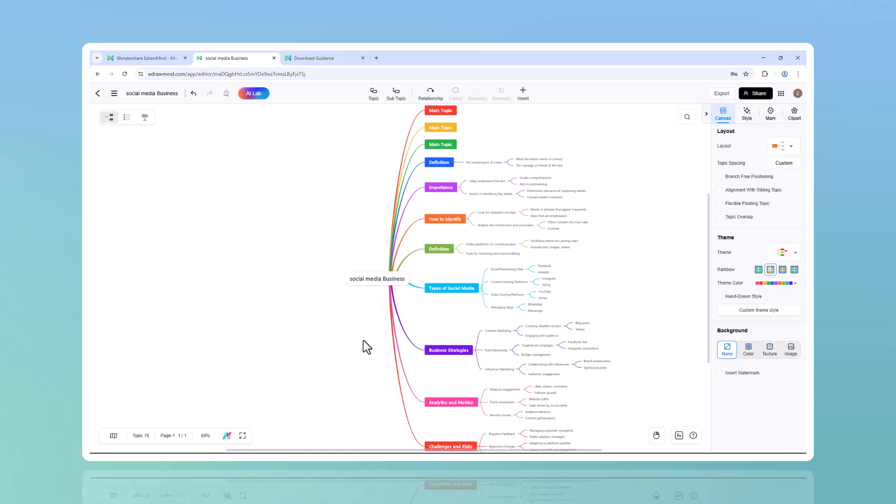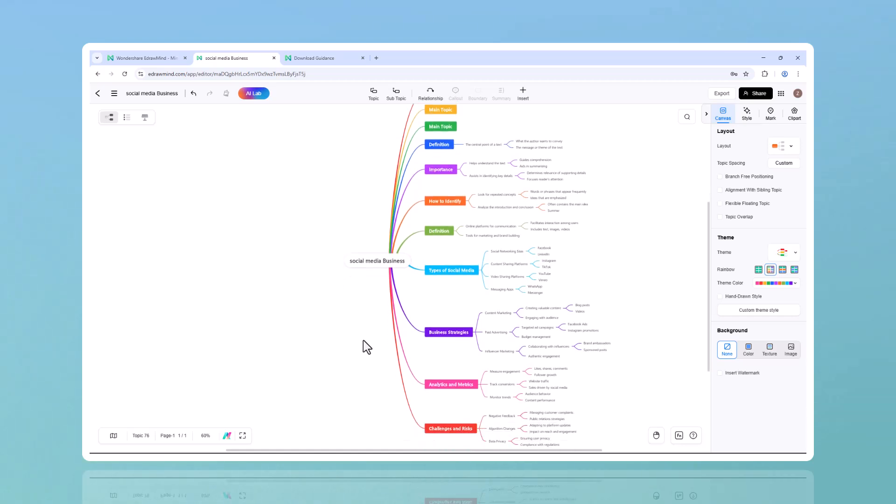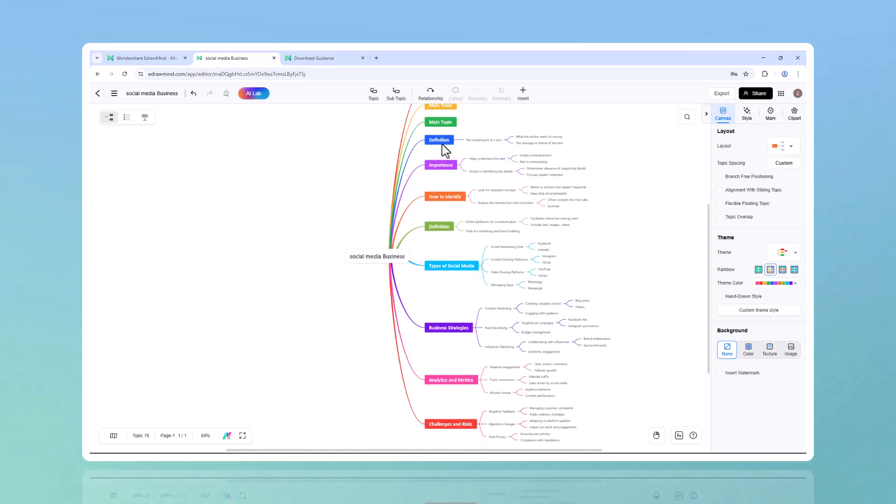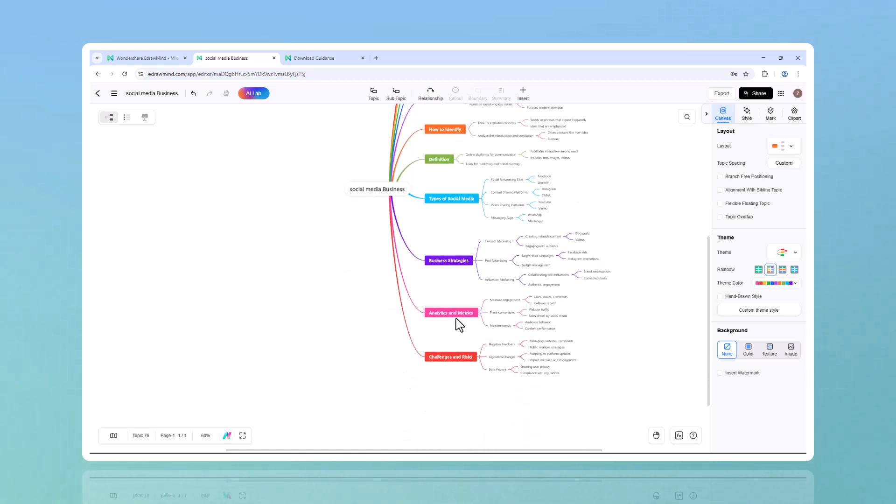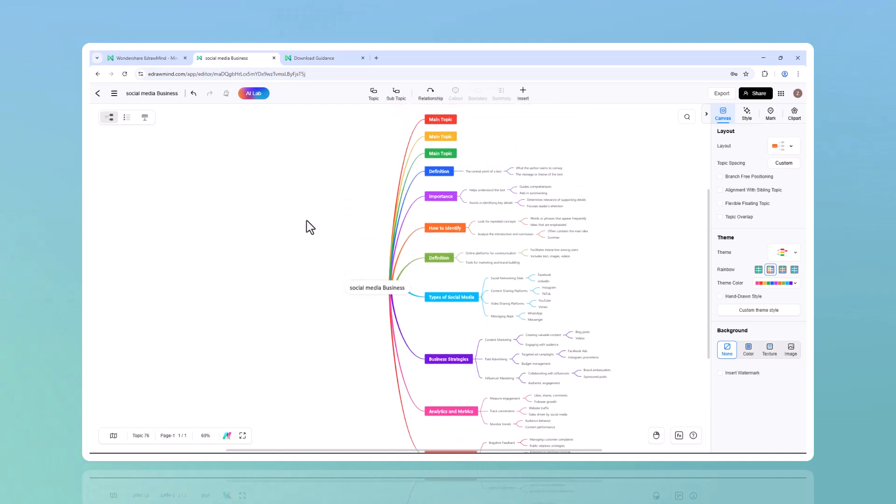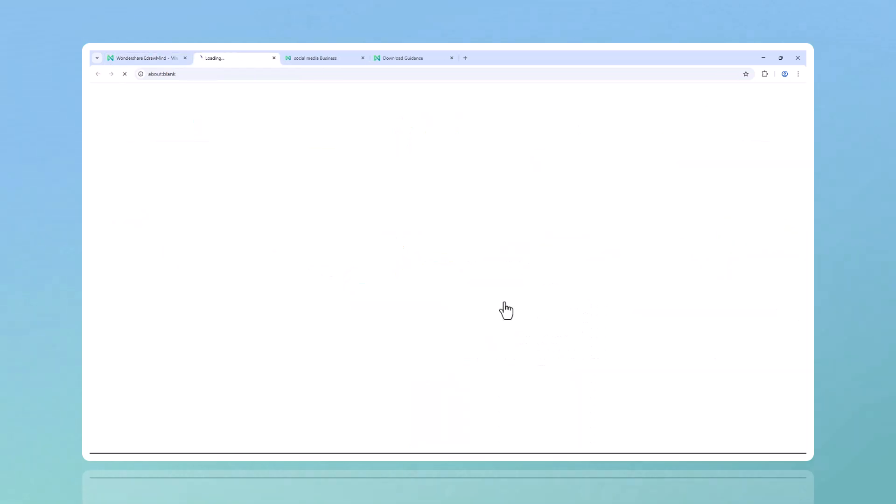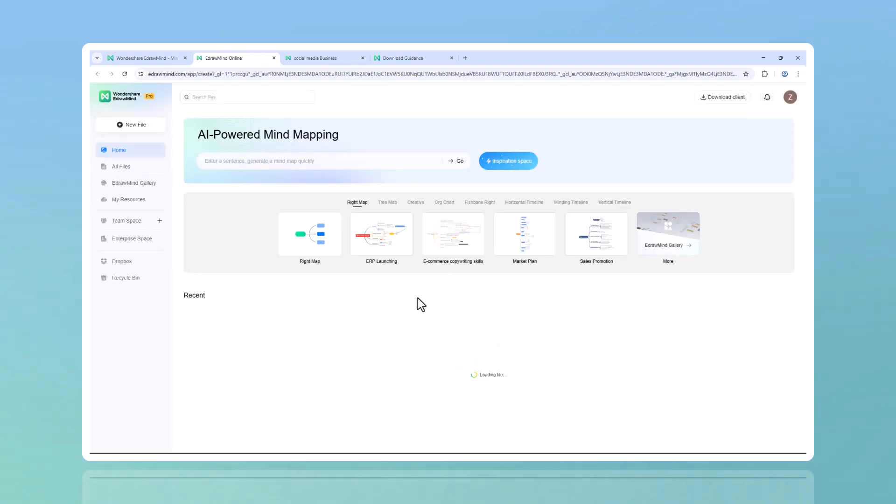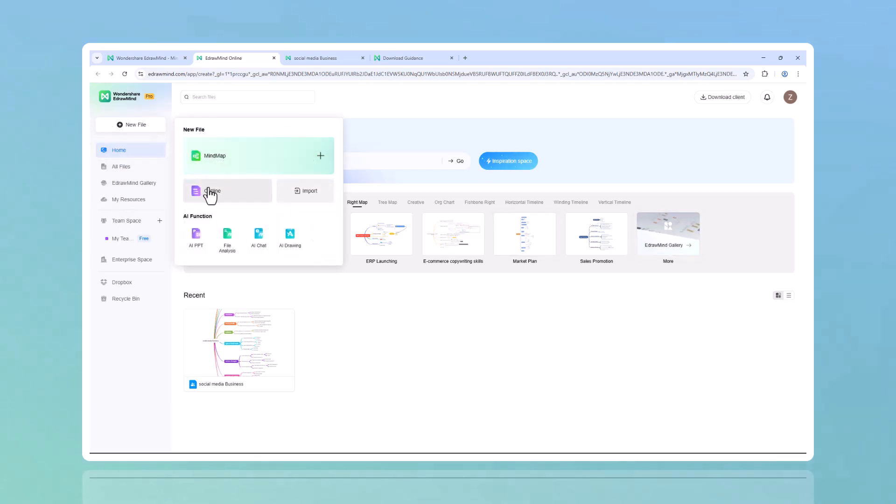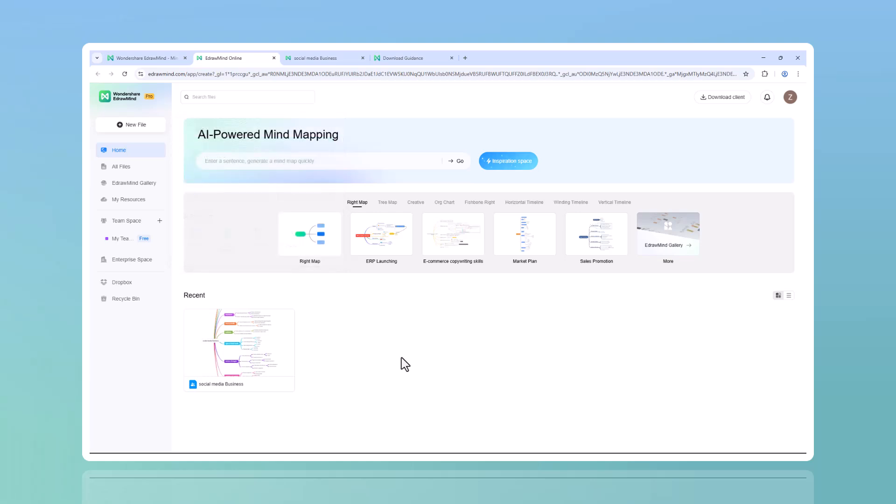It's like having a brainstorming partner that's always ready to help, instantly turning your ideas into something you can see, edit, and expand. Ever wanted to work on a mind map without downloading software? EdrawMind's online AI mind map maker lets you do exactly that. Just open your browser, log in, and start mapping out your thoughts immediately. Whether you're on your laptop, tablet, or phone, everything syncs seamlessly across devices. No more being tied to one computer - your work follows you wherever you go.